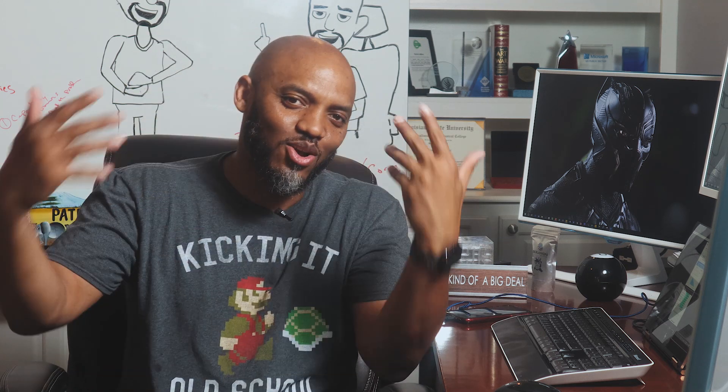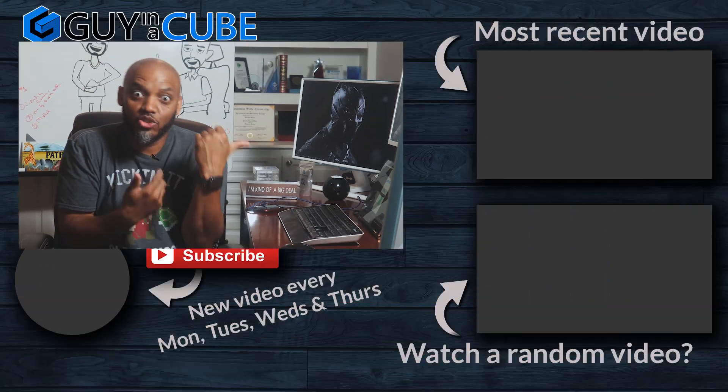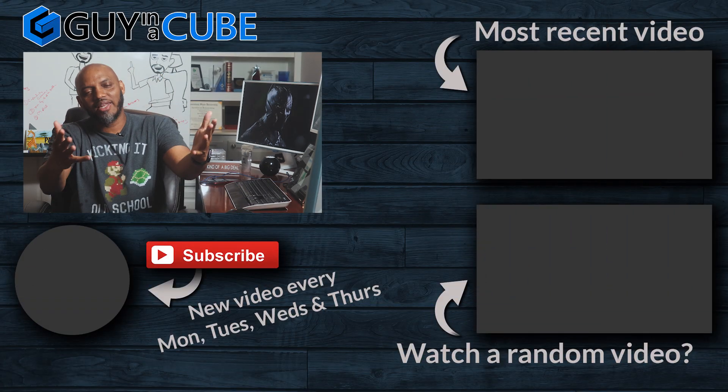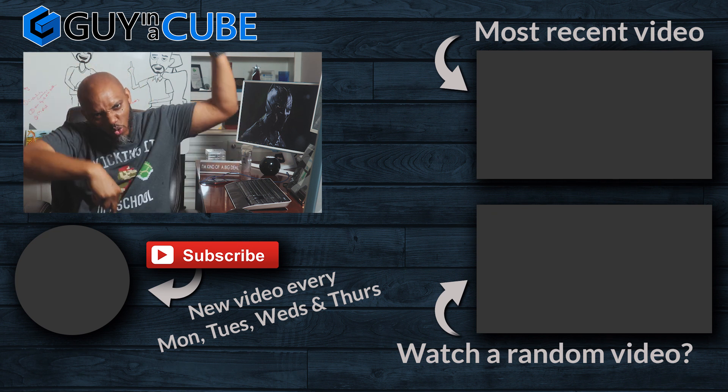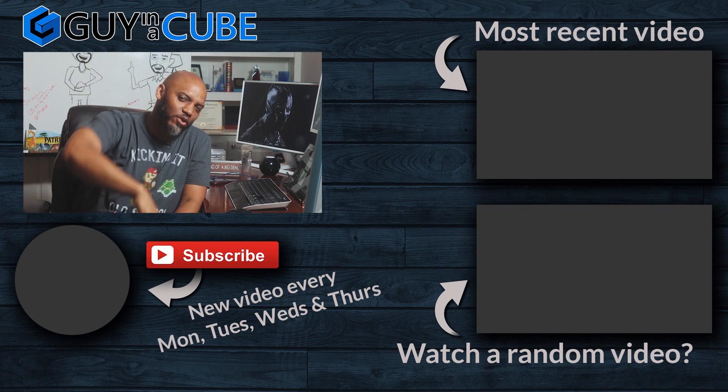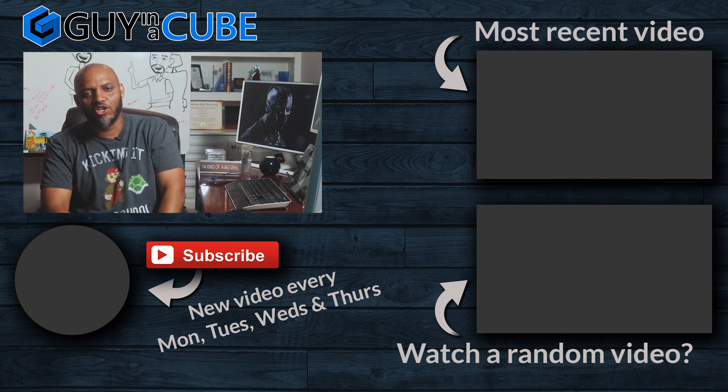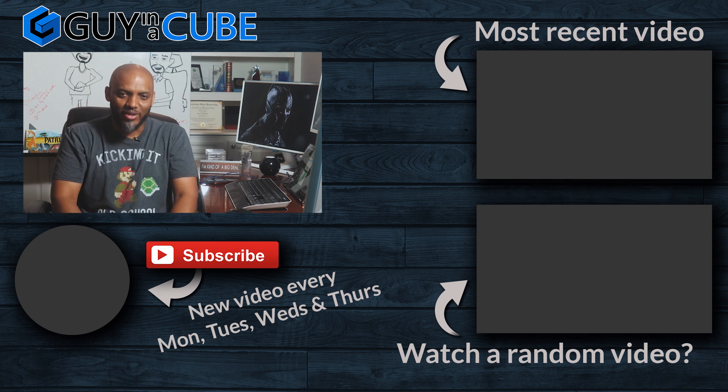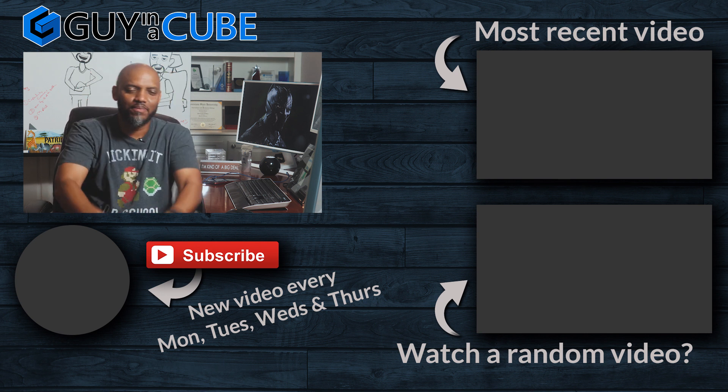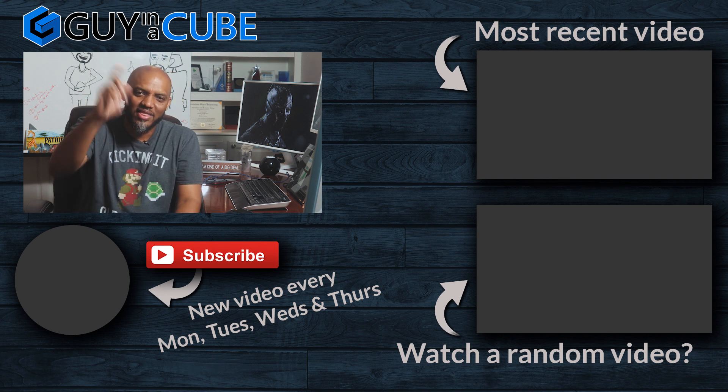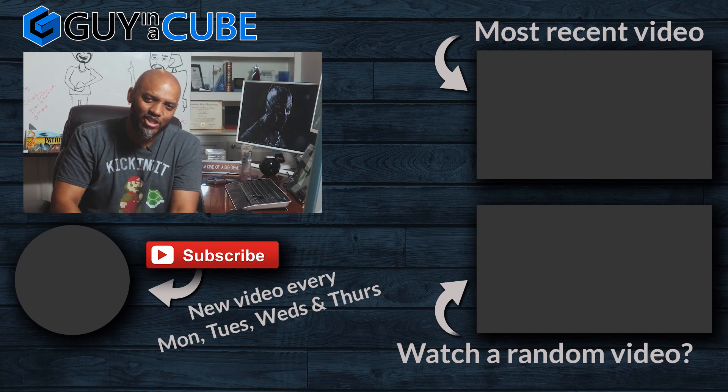So cool. What do you guys think? Are you using this stuff today? Did you even know this was available? I'd like to know—you know what to do. Post it in the comments below. If this is your first time visiting the Guy in the Cube channel, hit that subscribe button. If you like my video, give me a big thumbs up. As always, from Adam and myself, thanks for watching. We'll see you in the next video.